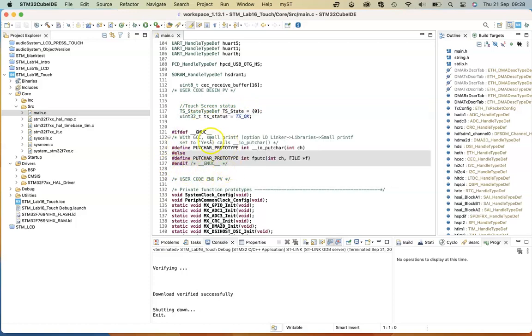And I've also added a putchar prototype, which we're going to use to printf to the UART of the STM32.